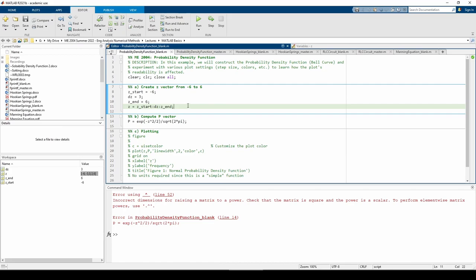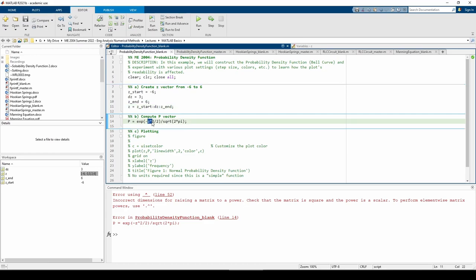We got an error. It says we have incorrect dimensions for raising a matrix to a power. This happens because we told MATLAB to perform what is essentially matrix multiplication. This statement is saying multiply z by itself. Recall the rules of linear algebra.